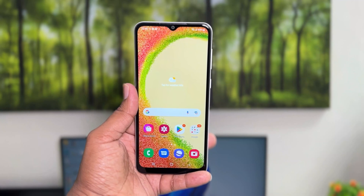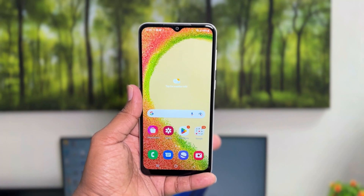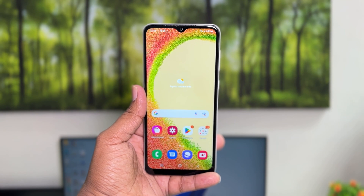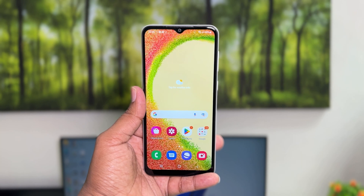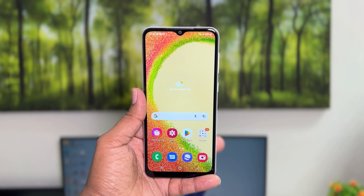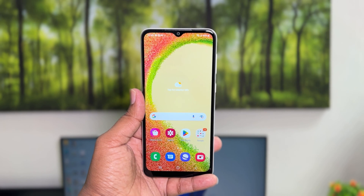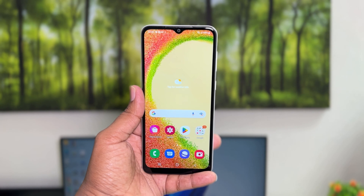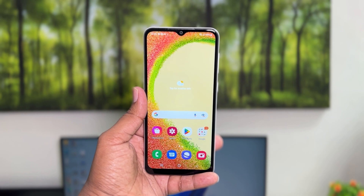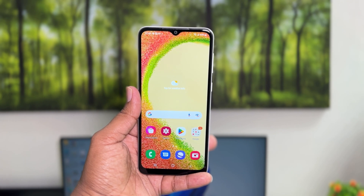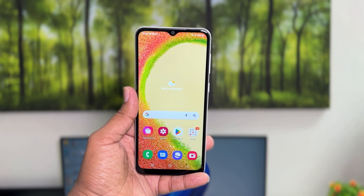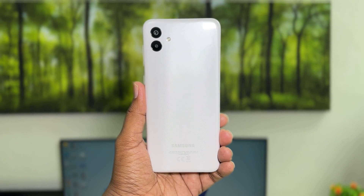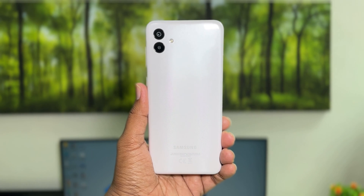Hello and welcome back to my another tutorial. In this tutorial I am going to share with you how to enable dark mode in your Samsung Galaxy A04. So let's take a look at how to do that.